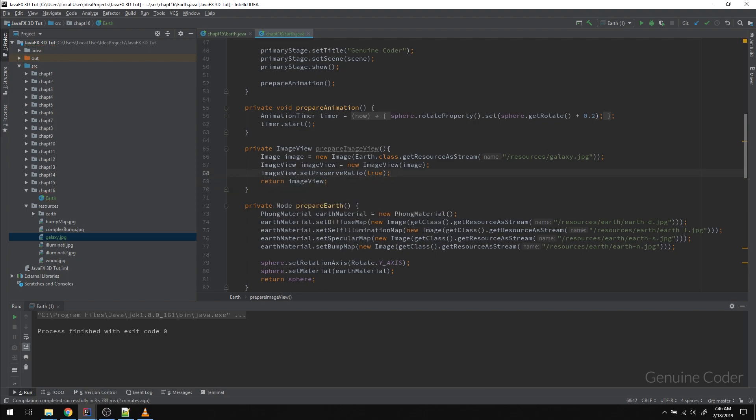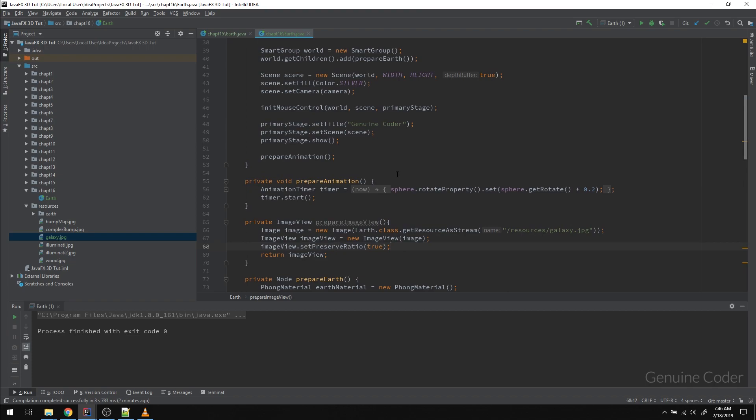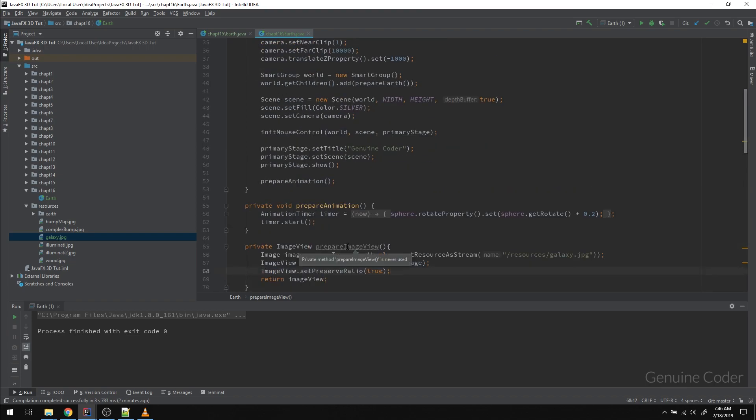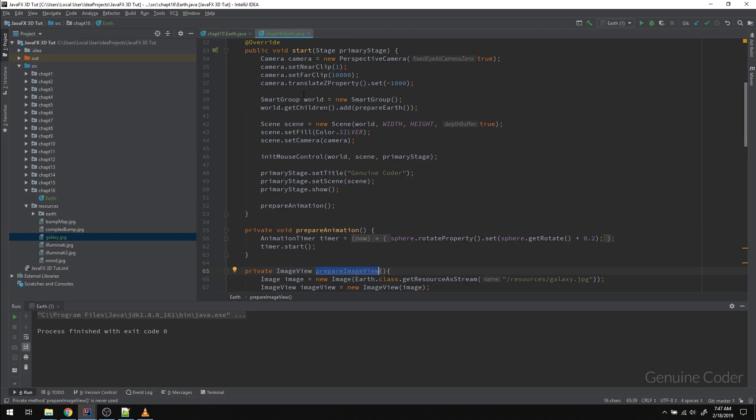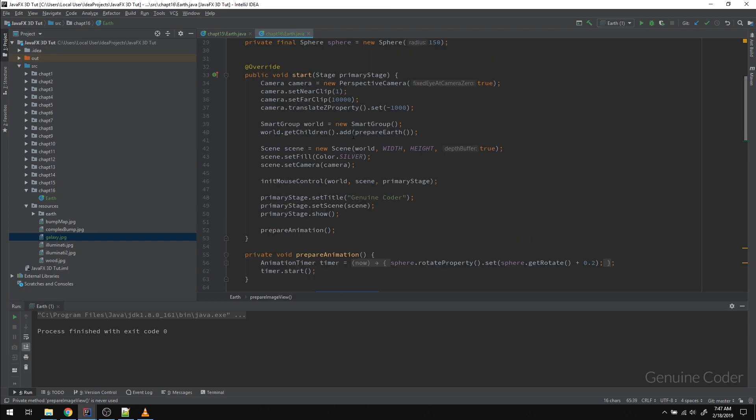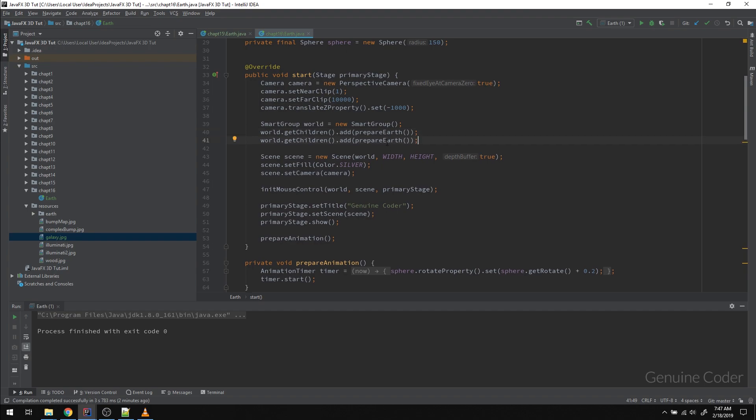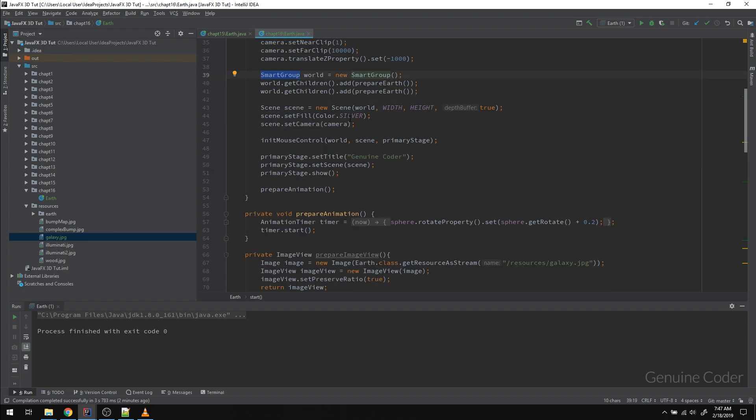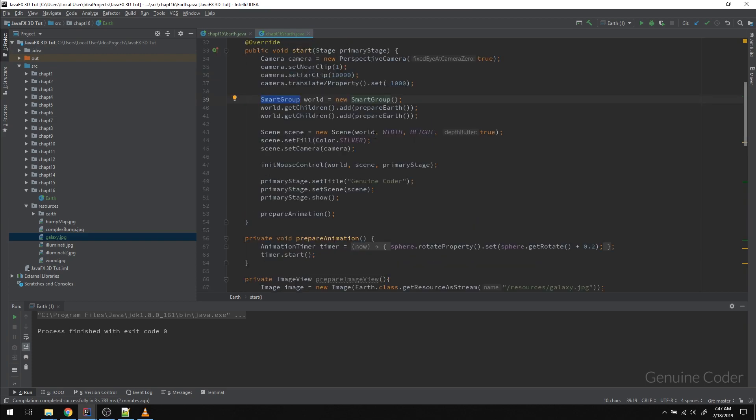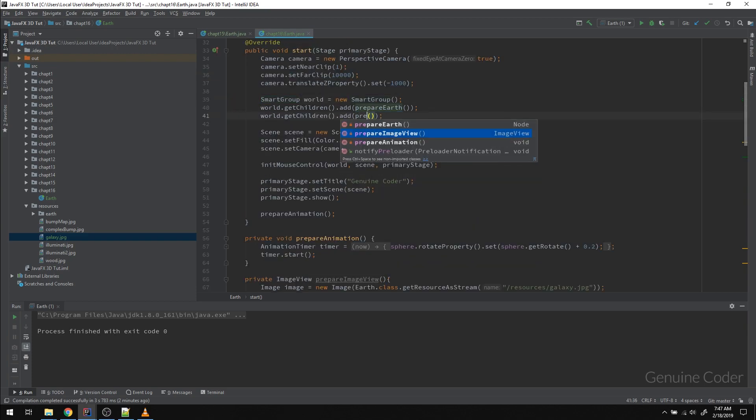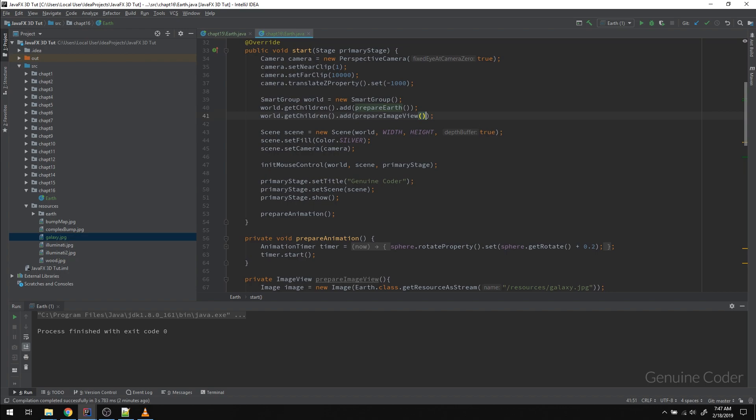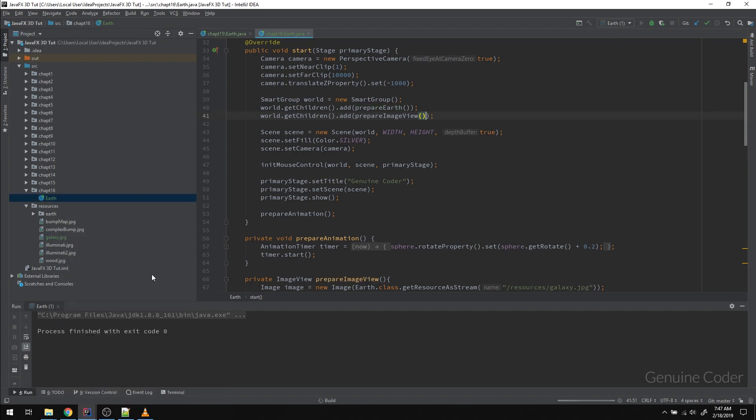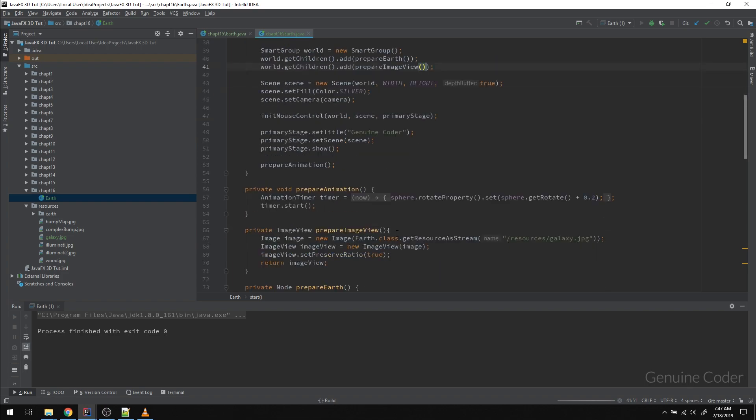The one thing that we have to do here is if we simply add this one, it won't be aligned to the screen. Let me show you what I meant by that. Before that, we have to add this ImageView into the world, into the scene. That can be done like world.getChildren.add. We have already prepared the earth and added that into the smart group object. Similarly, we can add the ImageView also here. So if I add it like this, prepareImageView, and if I run this program, you will see some hiccups.